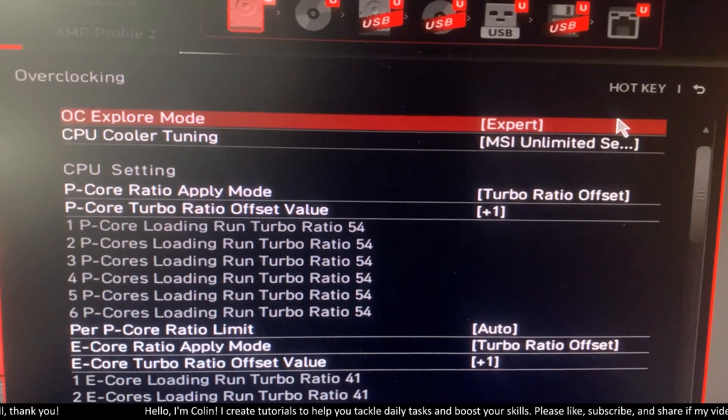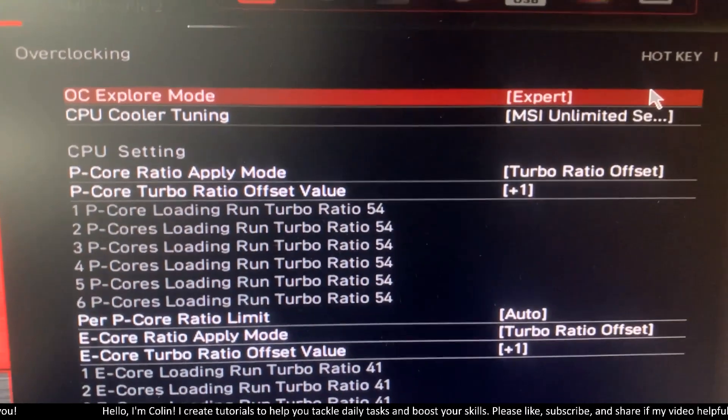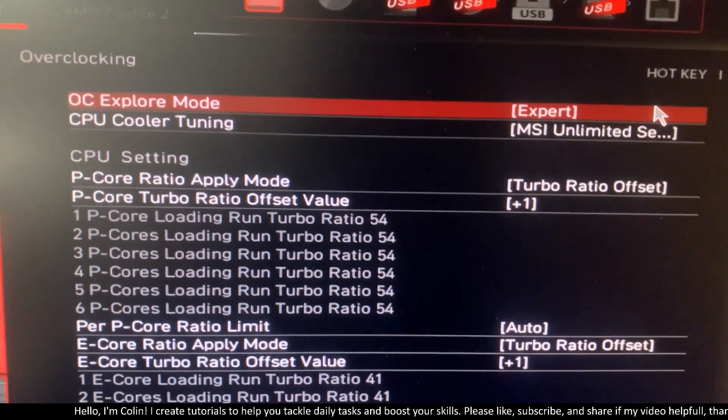After that, you will save the BIOS and restart the PC, and your CPU will no longer have any power limit.